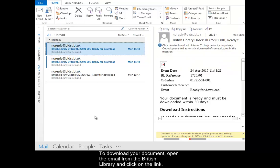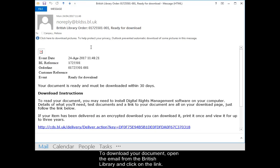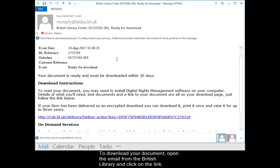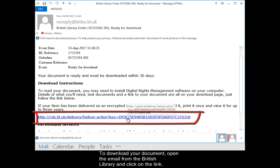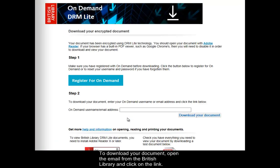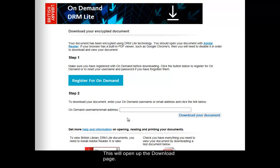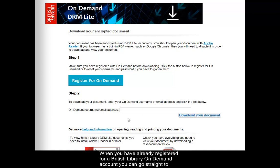To download your document, open the email from the British Library and click on the link. This will open up the download page. When you have already registered for a British Library On Demand account, you can go straight to step 2.